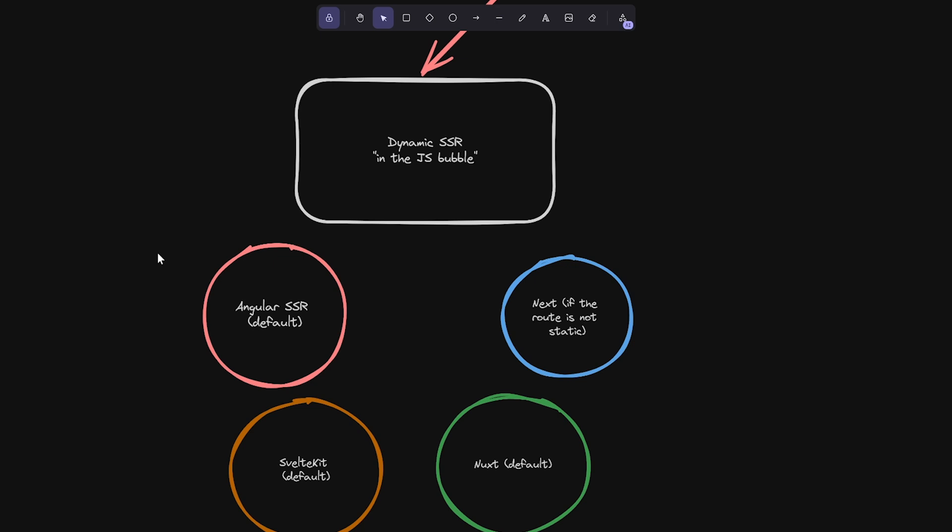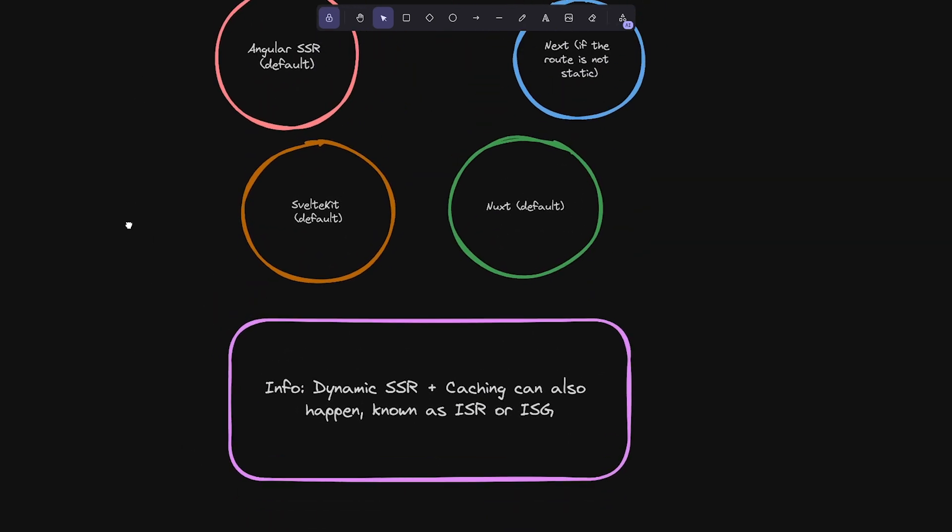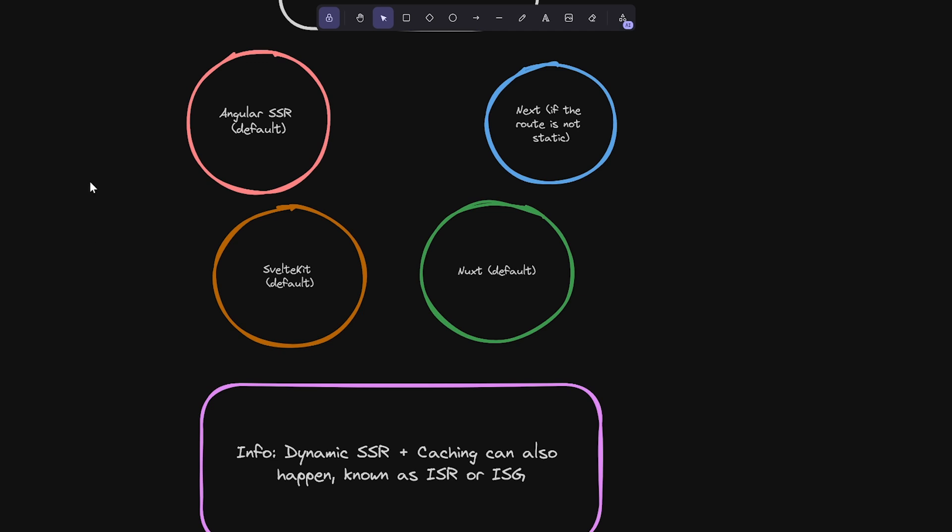And we come to the next question, which is, is the HTML generated at build time? If we have a look on the no side, then we see we have a JavaScript meta framework, which dynamic SSR enabled. So we have more or less dynamic SSR, or also what I like to call it, server-side rendering in the JavaScript bubble. We have the usual culprits here. We have, like, Angular SSR. We have Next.js, but only if the route is not static. We have SvelteKit and Nuxt. They do it all in default. And there is a little sentence down here. Because, in the end, this dynamic SSR, you can combine it with caching, and in the end, you get ISR or SSG. So, these are all just fancy terms for dynamic SSR with caching.